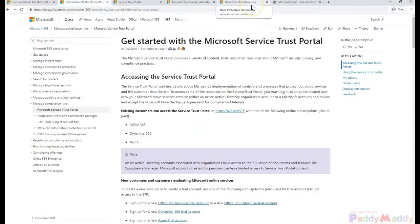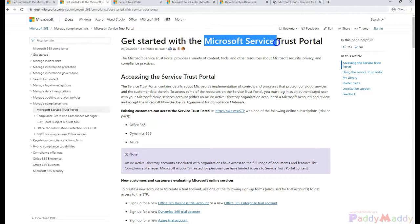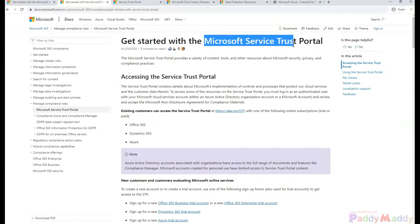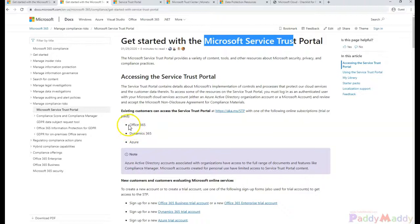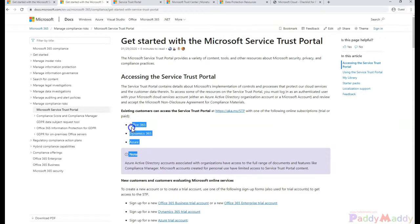We know the Trust Center. Inside the Trust Center we have the Microsoft Service Trust Portal. Now we need to learn more about the Service Trust Portal. Within this Service Trust Portal you can get more information about Office 365, Dynamics 365, and also the Microsoft Azure Cloud.